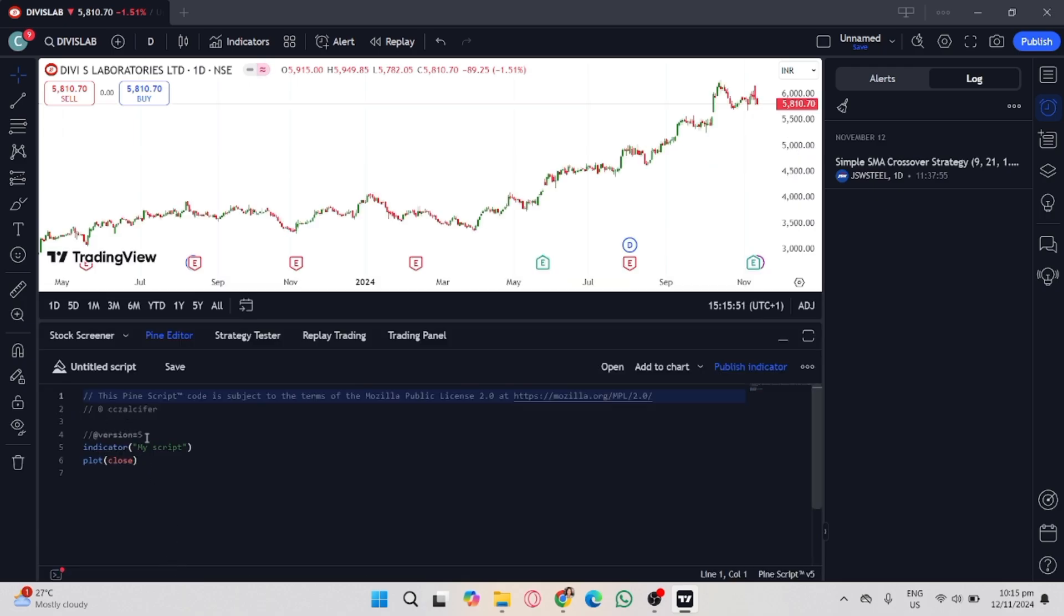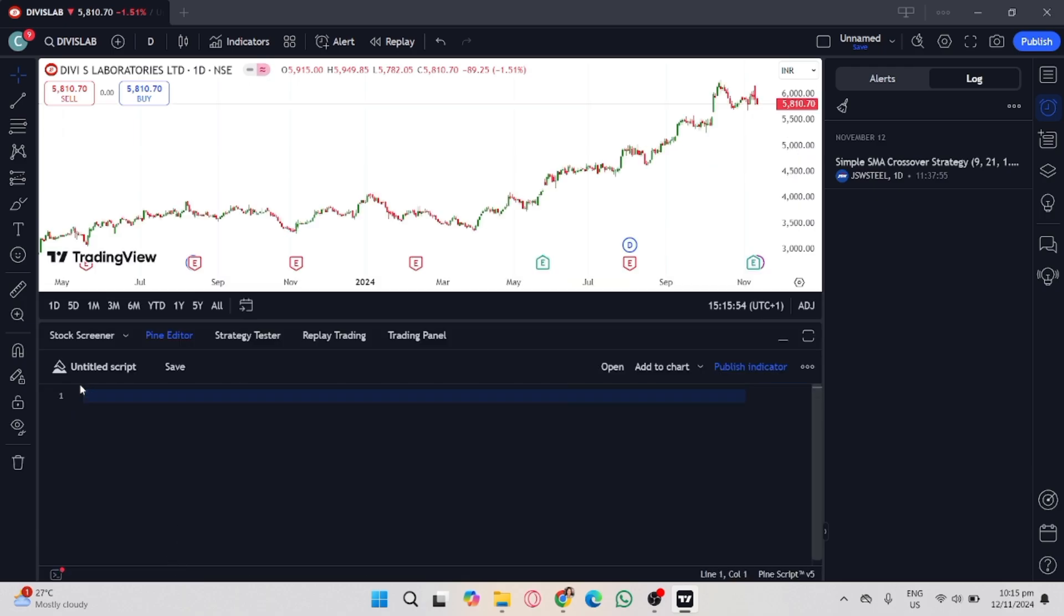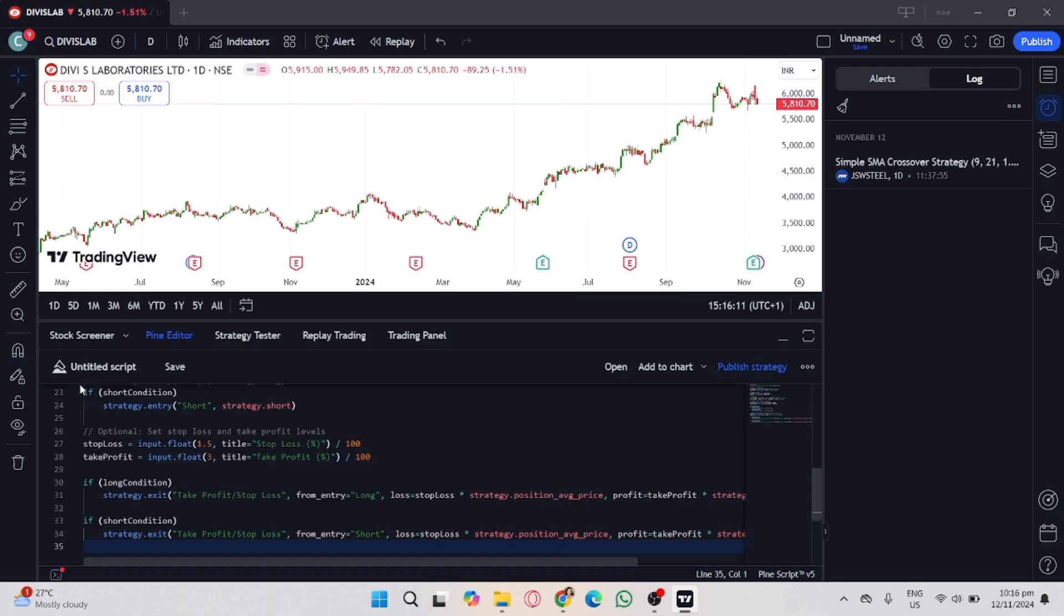Pine Script is a programming language that TradingView uses. So if you don't have any idea about that programming language, you can just ask any AI tools available online. You can ask Gemini or ChatGPT for a customized Pine Script.